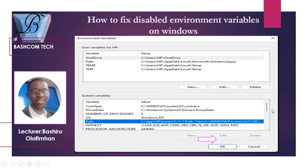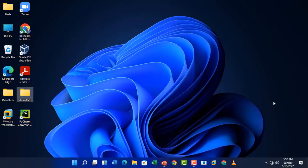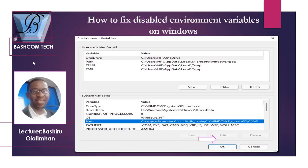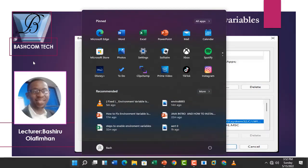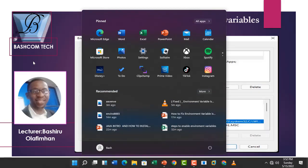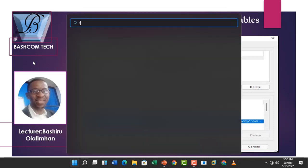Let's go straight to the point. My name is Bashiru Olafemi, your instructor for today. The first thing we'll do is check how to access this. Go to Windows and type settings.